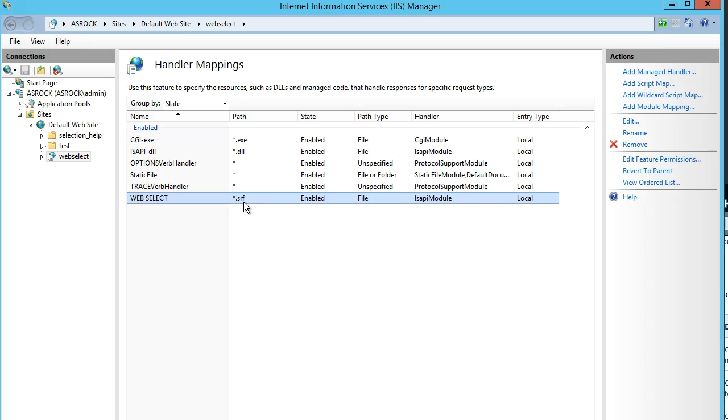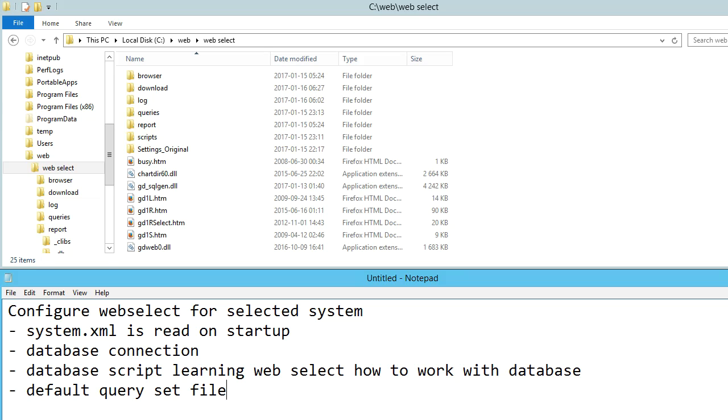Last step installing WebSelect is to configure the startup process. We need to set database and the script for that database, learning WebSelect how to work on the database and default query set file. When WebSelect starts, it tries to read a file called system.xml or system.xml.c. Now we are going to prepare this system.xml.